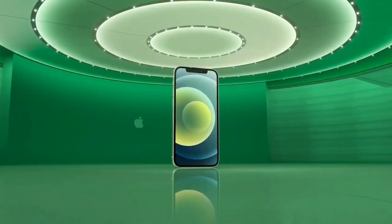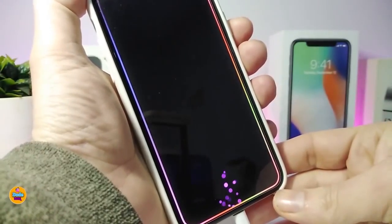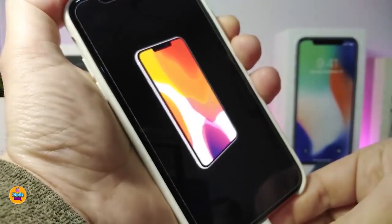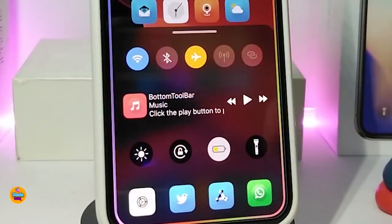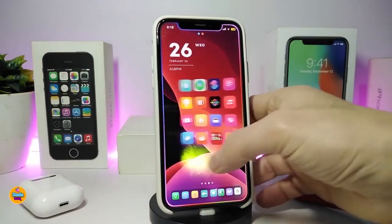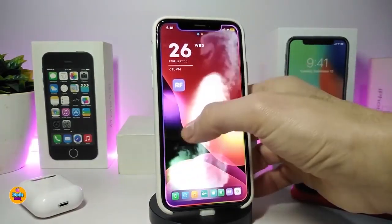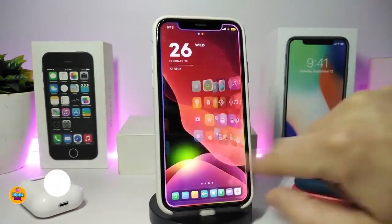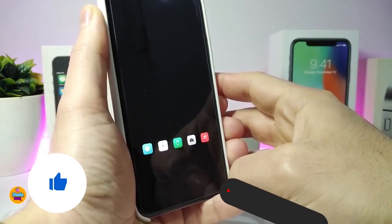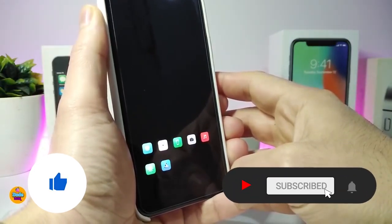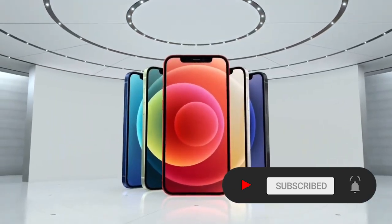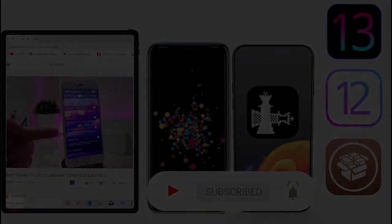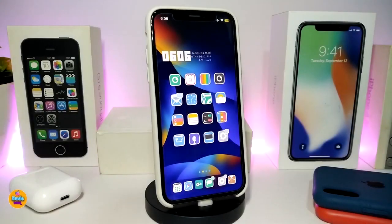Hey, what's going on guys, welcome back to the channel. Time to talk tweaks for those who already jailbreak their devices on iOS 13, 13.5, 13.7, even iOS 14 up to 14.1 and also iOS 14.2. These tweaks will be for you. Before I start today's video, I'm asking you guys to give the video a big thumbs up, subscribe, and hit that notification bell so you'll be notified whenever I release a new tweaks video.